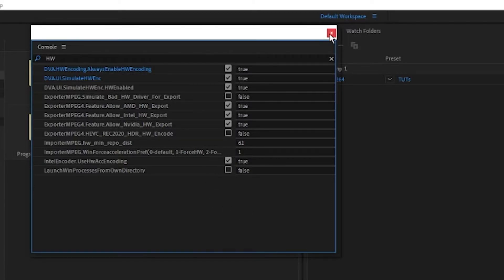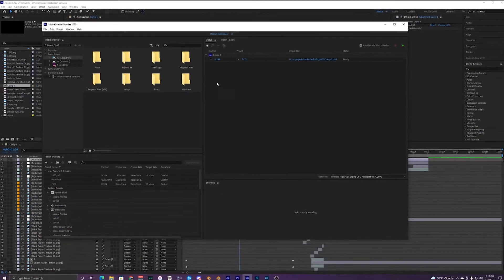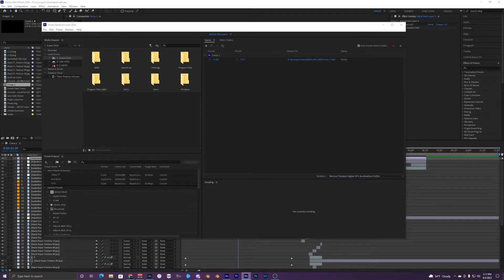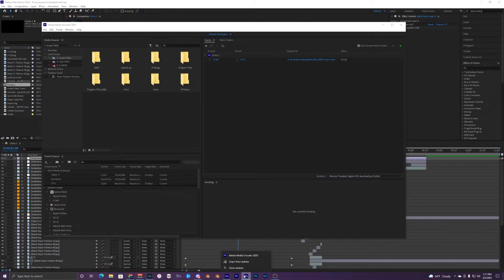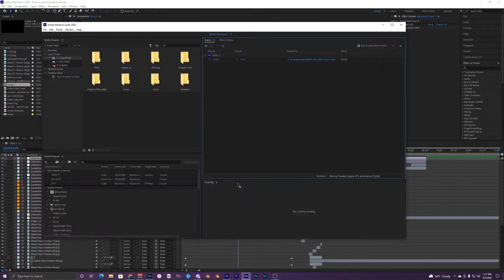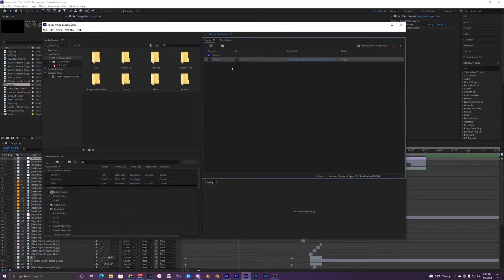Once you have all those enabled, you can just exit out of your console and restart Media Encoder. Just close the window and then open it back up and you should just have your composition still in here.